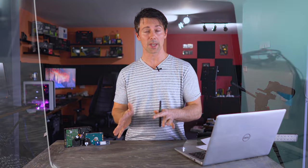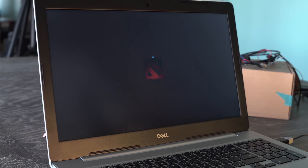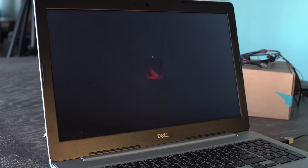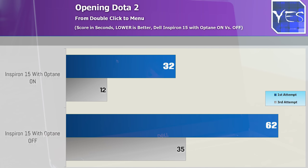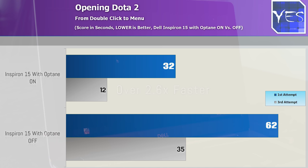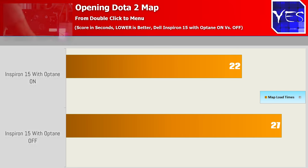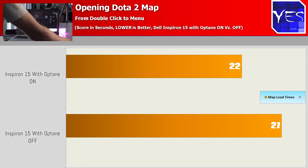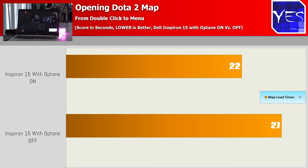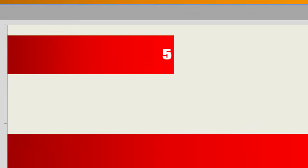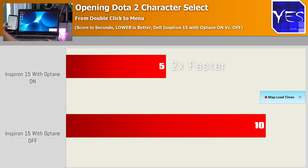Loading up some video games and within that video game, a map and also a load screen, we saw with Dota 2, the first time we booted this up, 1.7 times faster with Optane on. The third time we booted it up, it was 12 seconds versus 32 seconds, up to 2.6 times faster. When it came to the map load, this loaded up 27 seconds versus 22 seconds, so it was only 1.2 times faster. When it came to the actual load screen before the map, we saw 10 seconds versus 5 seconds on the first load, which is the most important because you're going to load up into that game and then play it for a few hours, switch the machine off, and then probably do the same the next day if you're a gamer. So 2 times faster for the load screen, 1.2 times faster for the actual map itself.